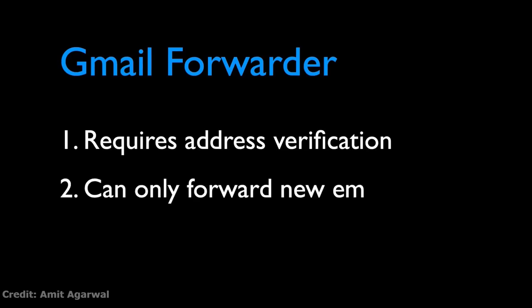The other limitation is that Gmail forwarder only works on new email. So if there are a bunch of emails in your mailbox that you would like to forward to another email address, you simply can't do that with Gmail.